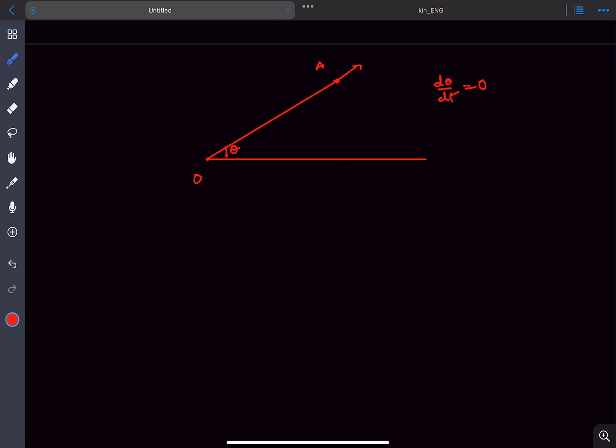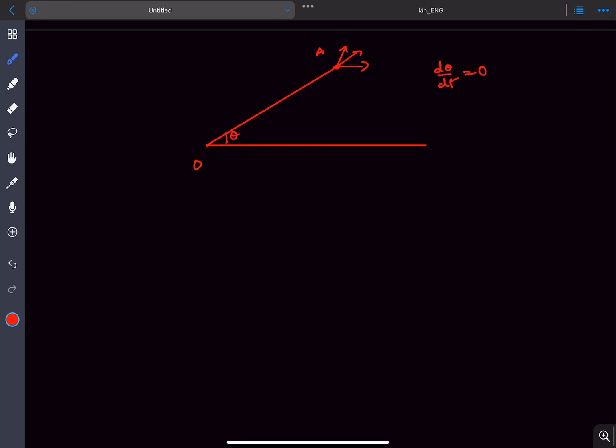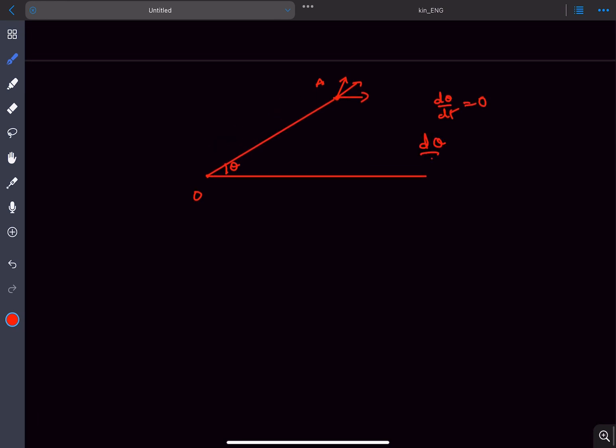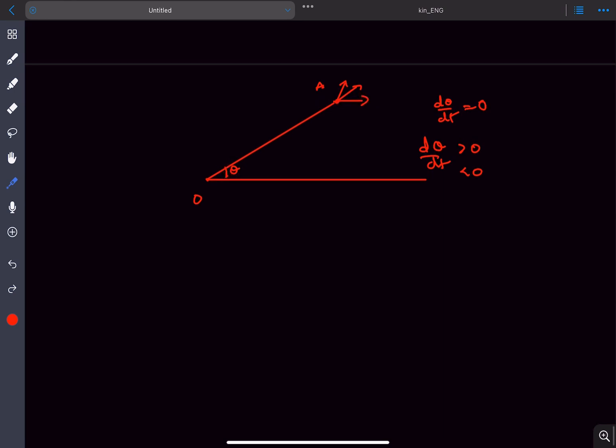But if the velocity is at some angle with the line, then depending on what direction the velocity is, the d theta by dt, the rate of change of the angle can either be positive or be negative. For example, if the velocity is in this direction then theta will increase, and if the velocity is in this direction then theta will decrease.